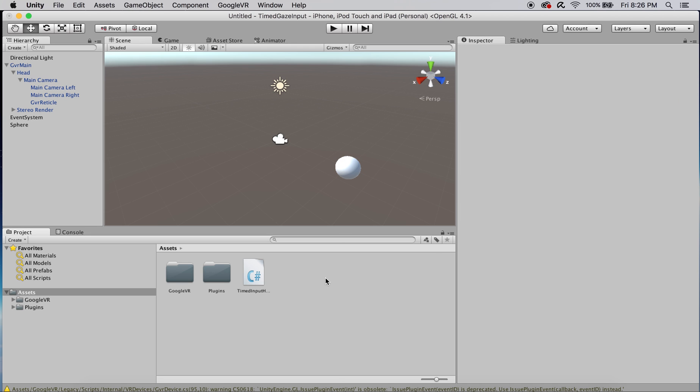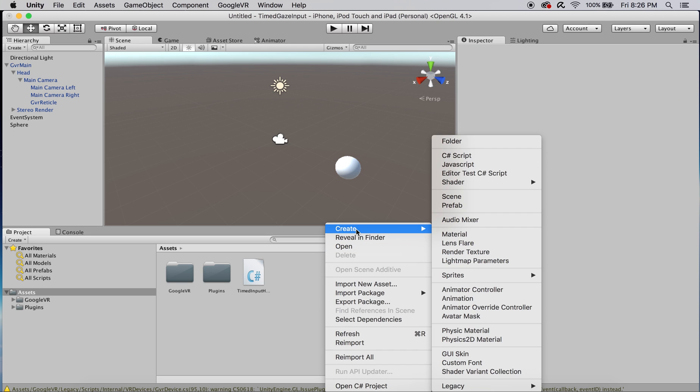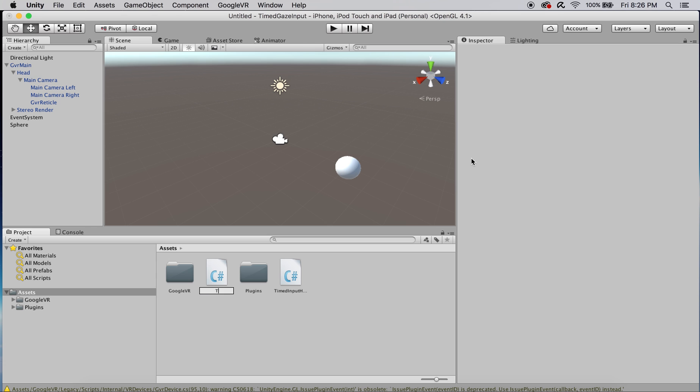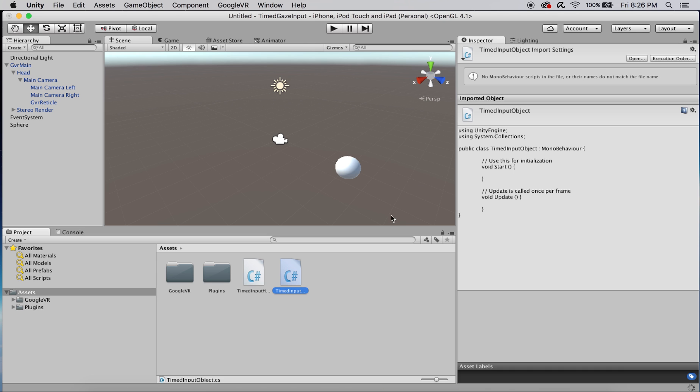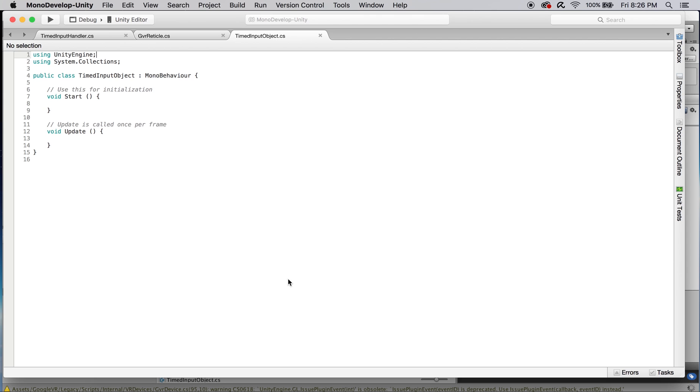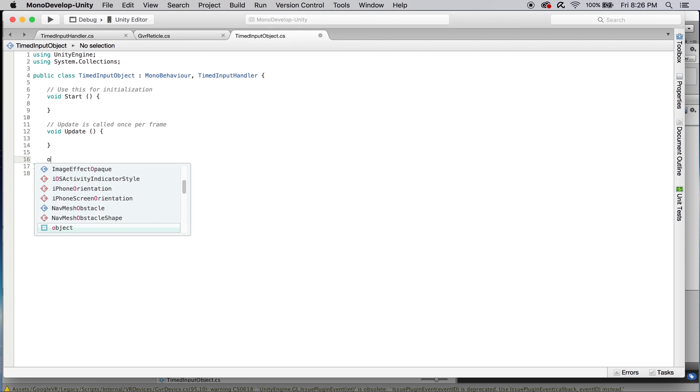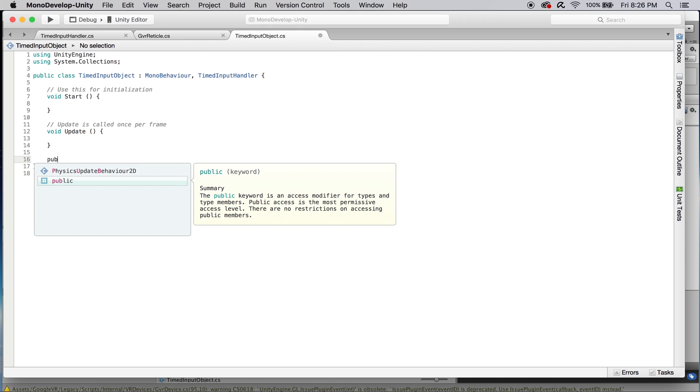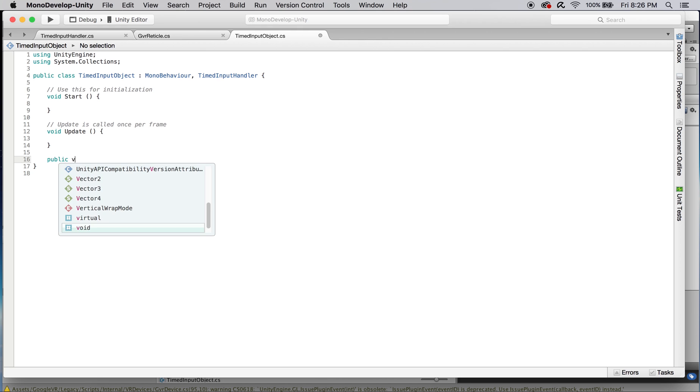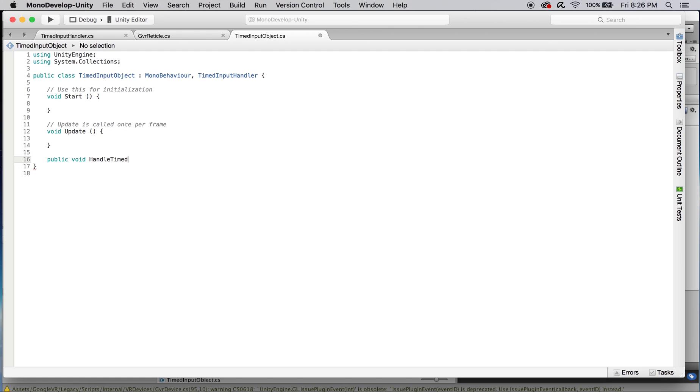Let's create a new script for it. We're going to call this script timedInputObject. Once we have that name down, let's open it up and we're actually going to inherit from timedInputHandler which was the interface we created at the beginning of this video. When you inherit from an interface we need to declare the function that the interface requires which in this case is handledTimeInput.